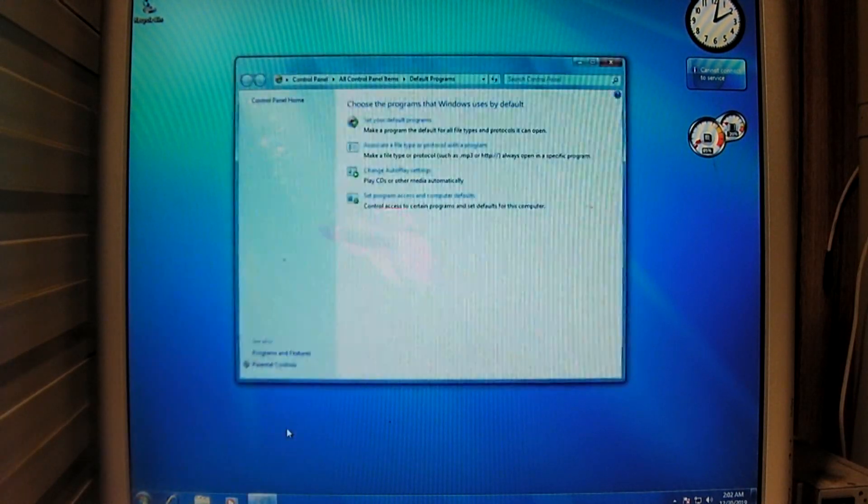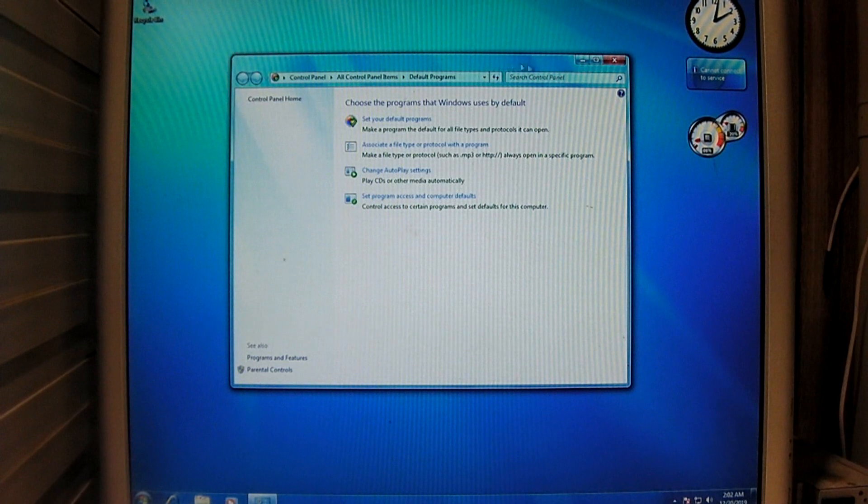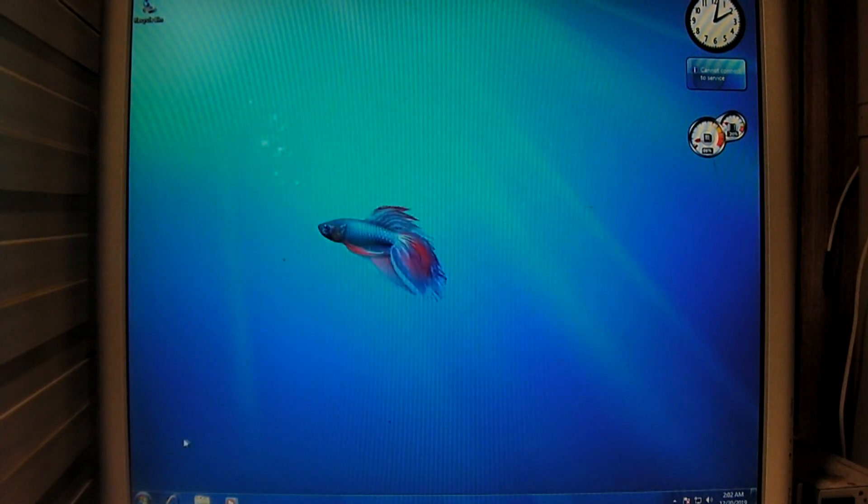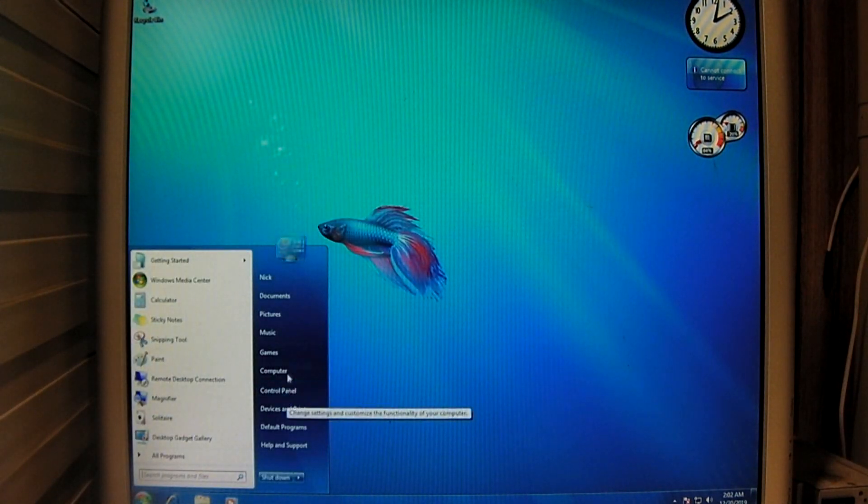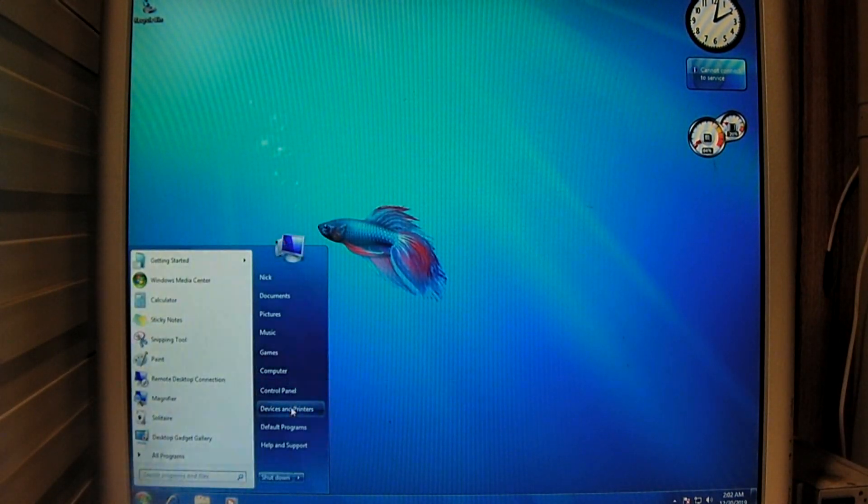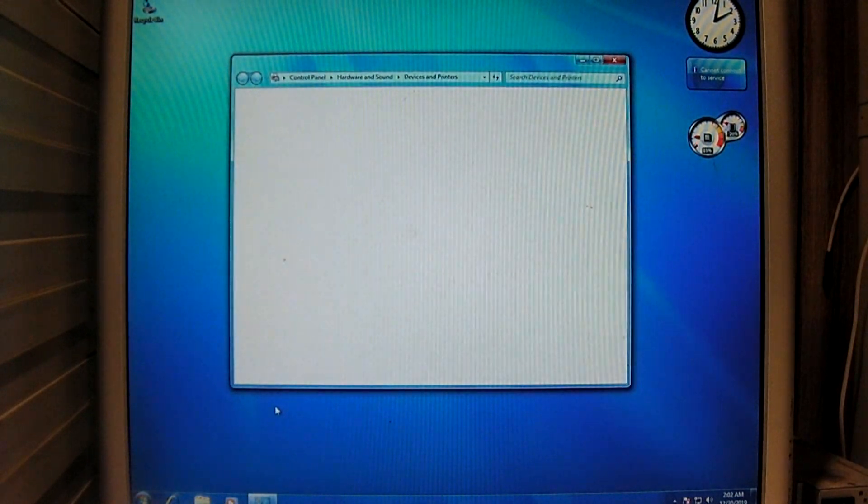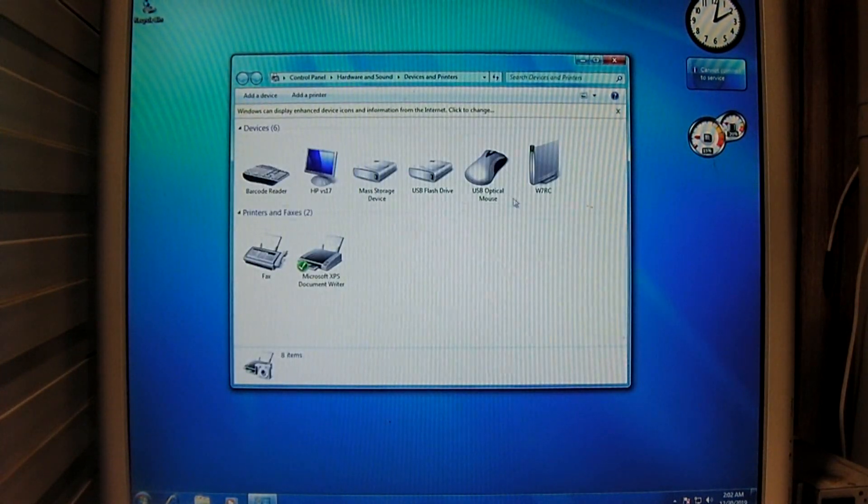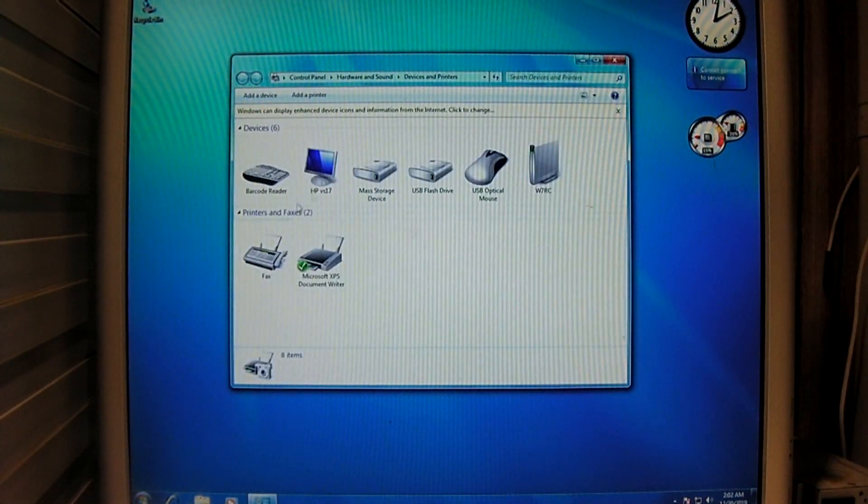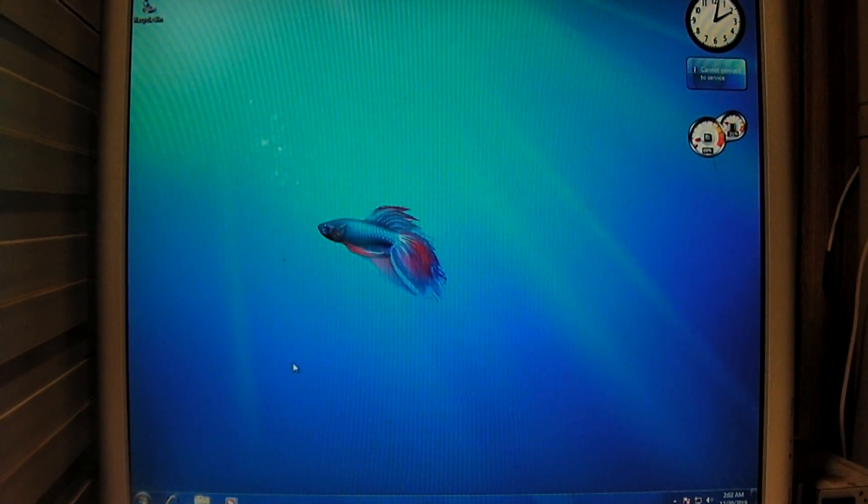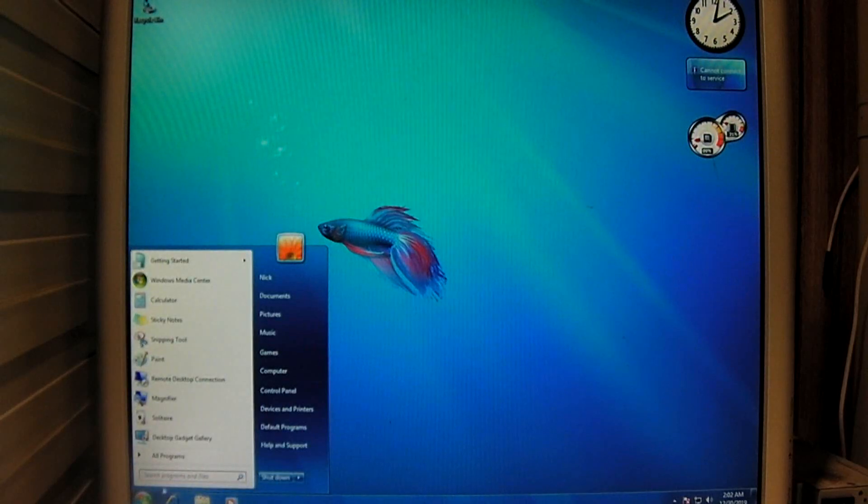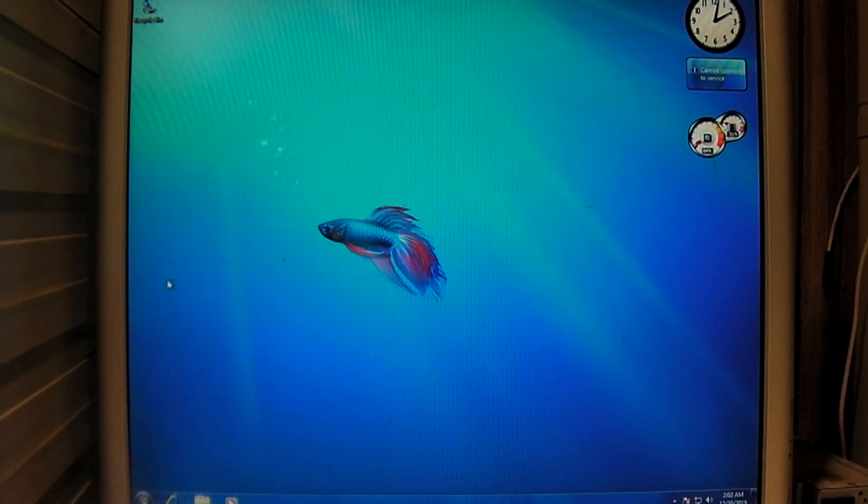For example, default programs. That's the same as the final. Devices and printers. Okay, that's going to fire up on this media center.